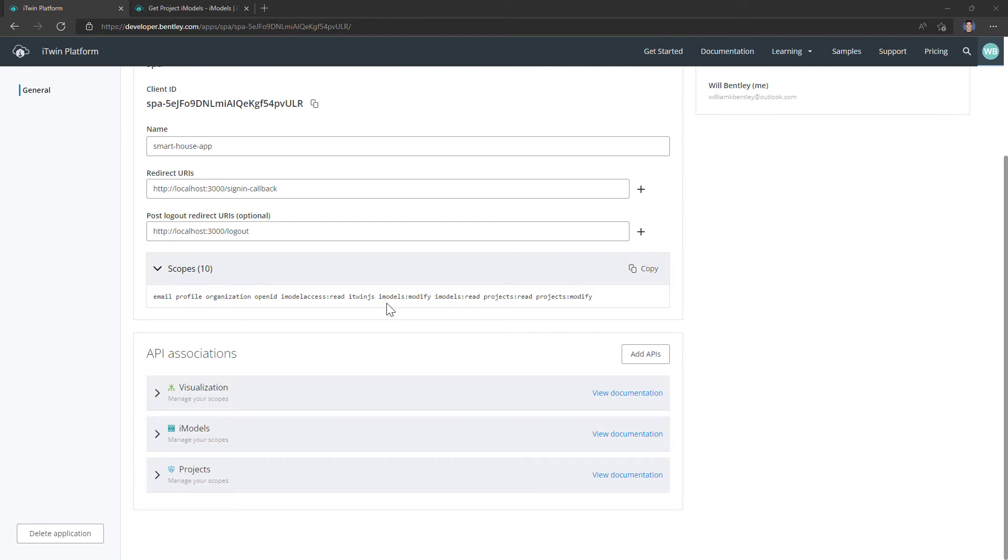So that added scopes for iModels modify, iModels read, projects read, and projects modify. But how will you know what specific scopes your apps need?